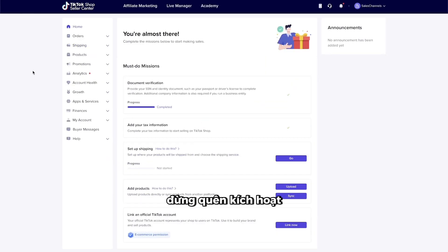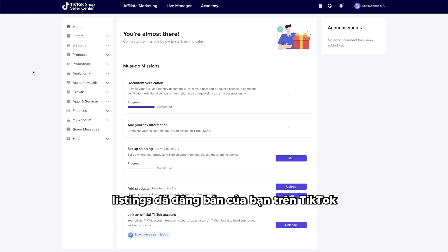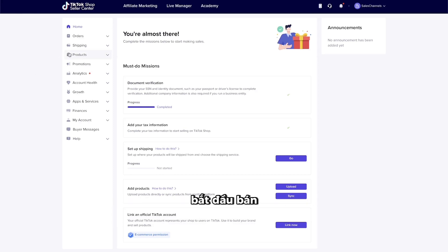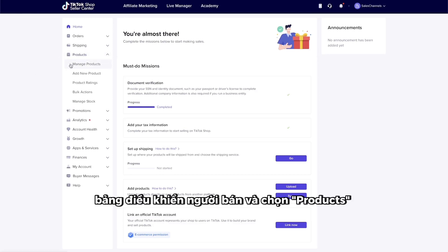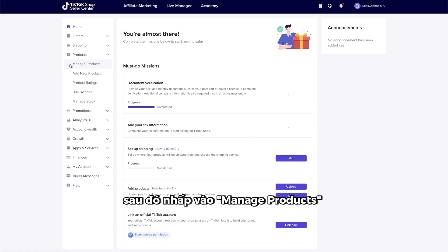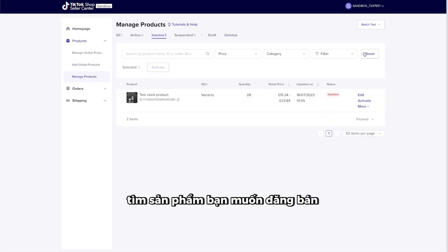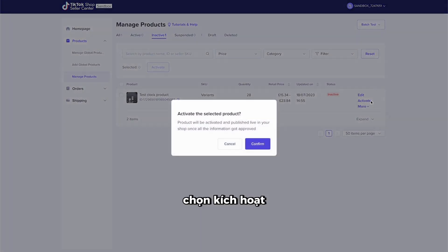Once set up, don't forget to activate your published listings on TikTok to start selling. Head back up to the Shop Seller Dashboard and select Products, then click Manage Products. Find the product you want to publish and on the right-hand side, select Activate.